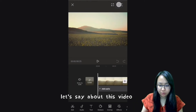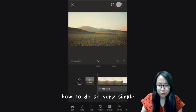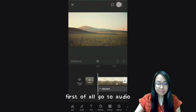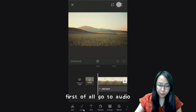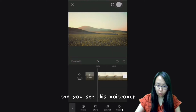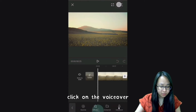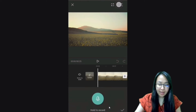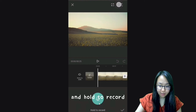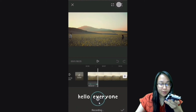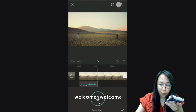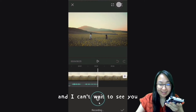How to do so? Very simple. First of all, go to Audio — can you see this Voice Over? Click on Voice Over and hold to record. Let's do it!